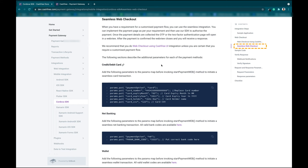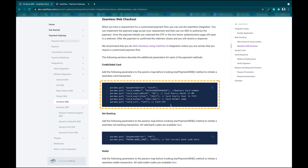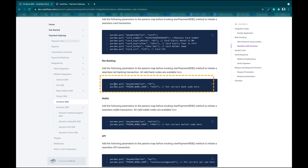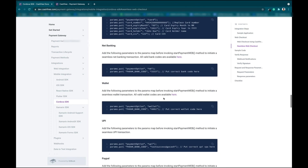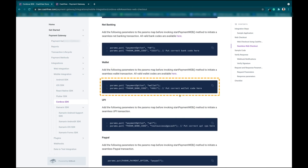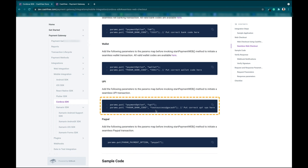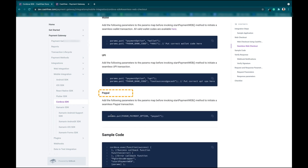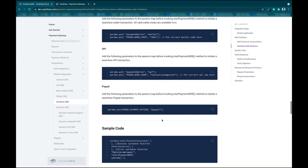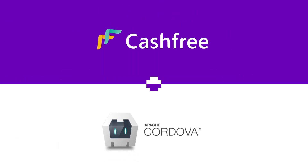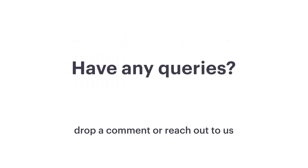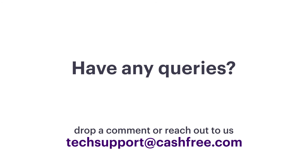For initiating seamless checkout, you can add the following parameters to your map: for debit and credit card, net banking, wallet, UPI, and PayPal. That's how simple it is to integrate CashTree payment gateway with your Cordova application. If you have any queries, drop a comment or reach out to us at techsupport@cashfree.com.